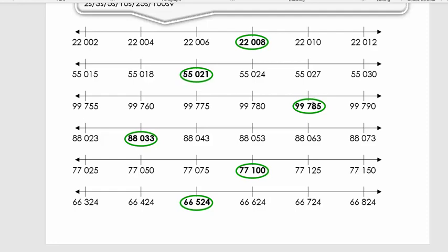Now 99,785: can you see the difference between the number before and after? Looking at the last two digits: 55, 60, 75, 80, 85, 90 — the difference between them is five.